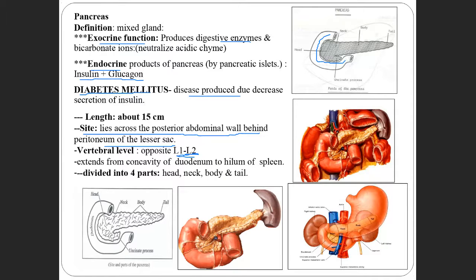The pancreas extends from the C-shaped concavity of the duodenum — where the head of the pancreas is present — to the hilum of the spleen. It has four parts: the head, neck, body, and tail.